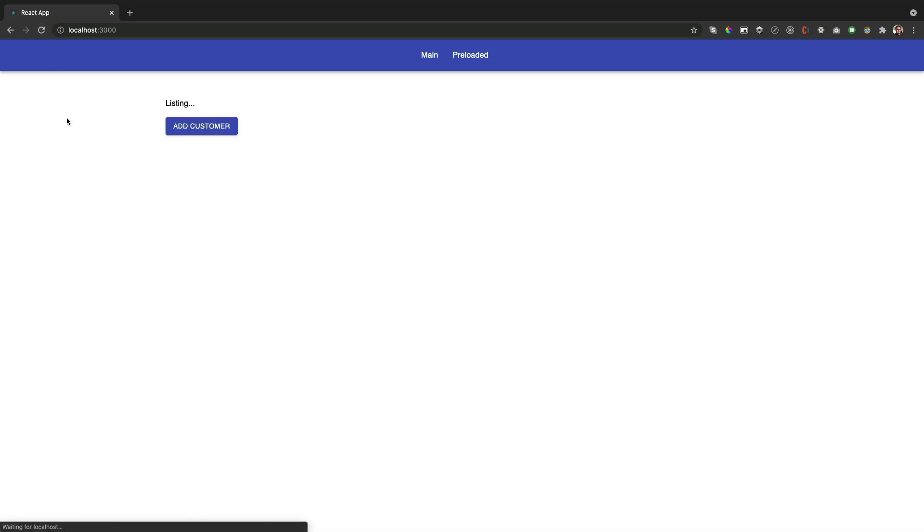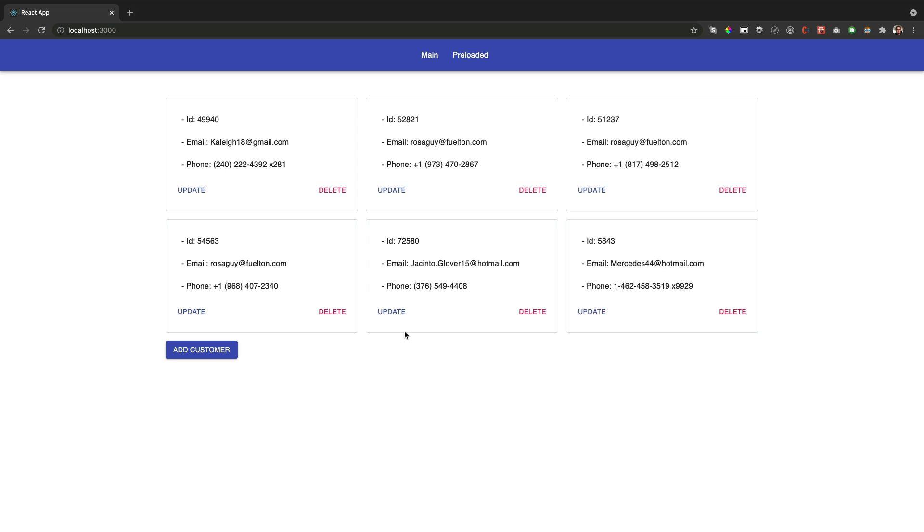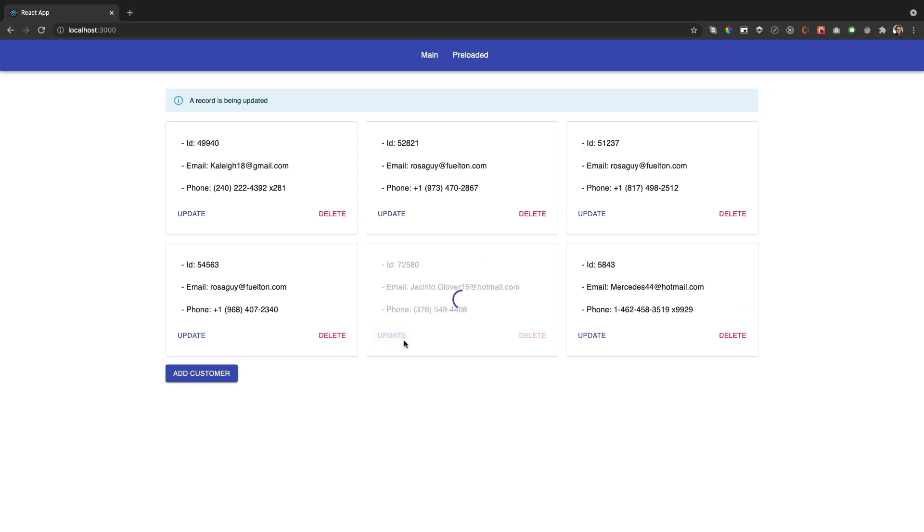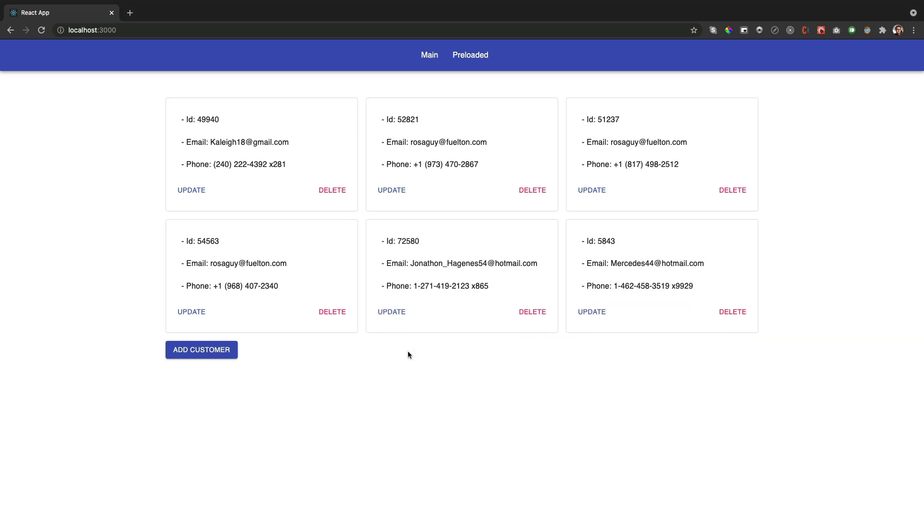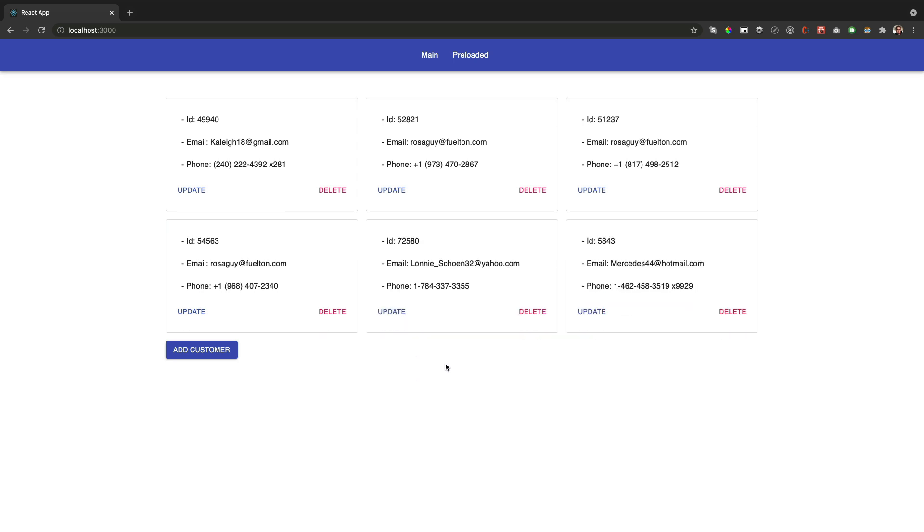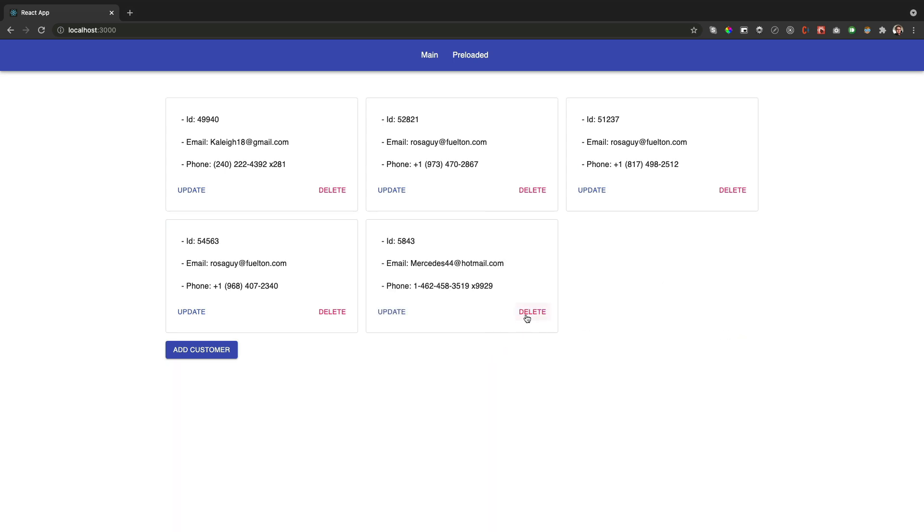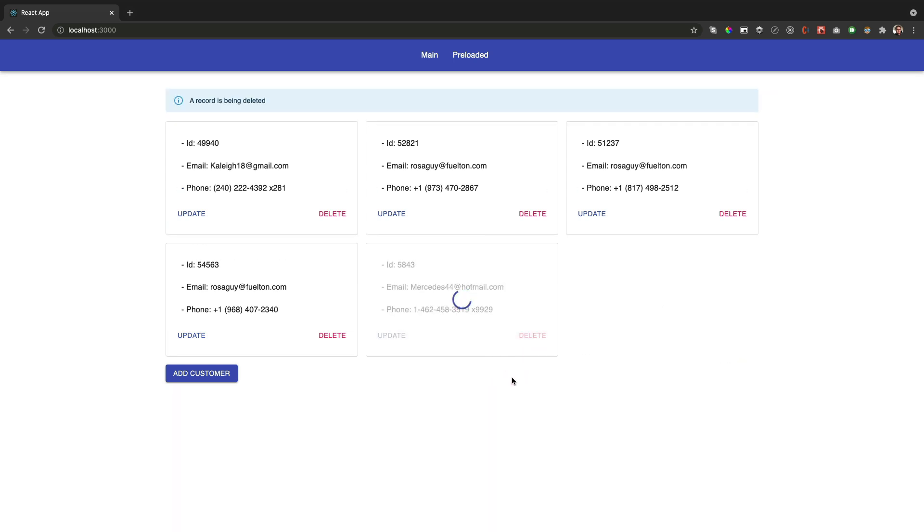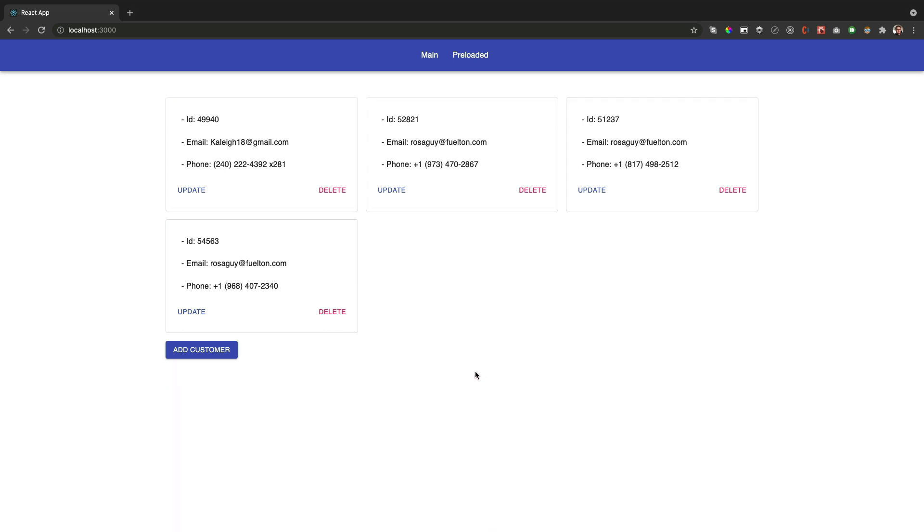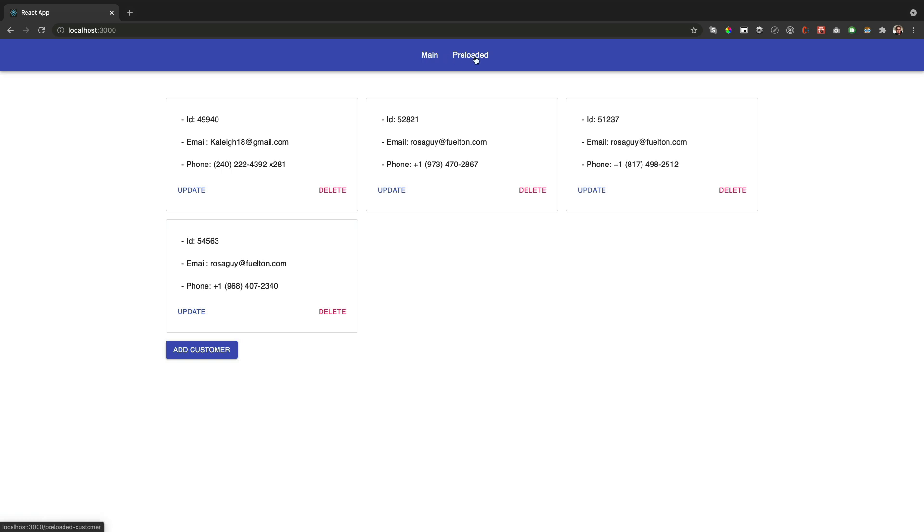We are going to use the CRUD use case again where we can create, update and delete a customer. Also, the data is listed from an API call and persistent on a simulated backend with JSON server when we add, update or delete a record. The state of the application is controlled using RxJS. I have also added a new view called preloaded that consumes the state from the main view to render the same cards. This process is also handled with RxJS.